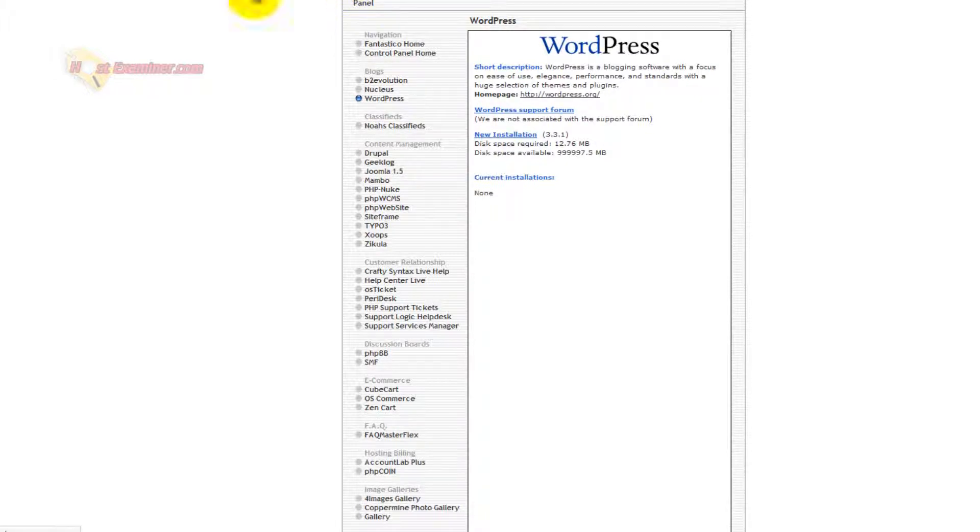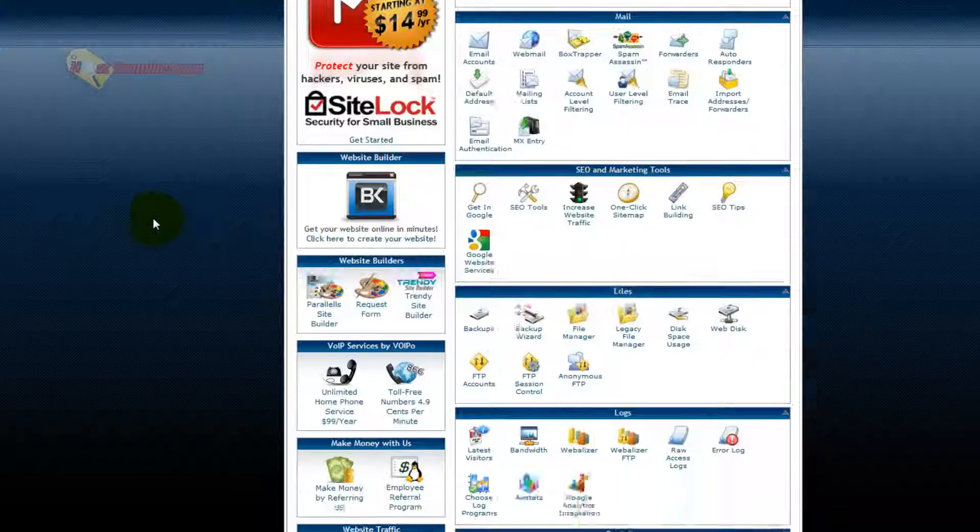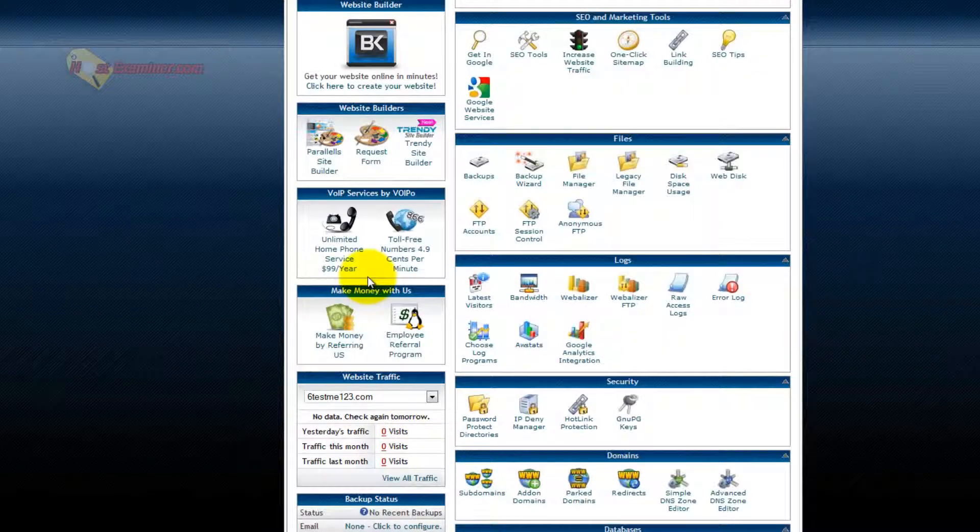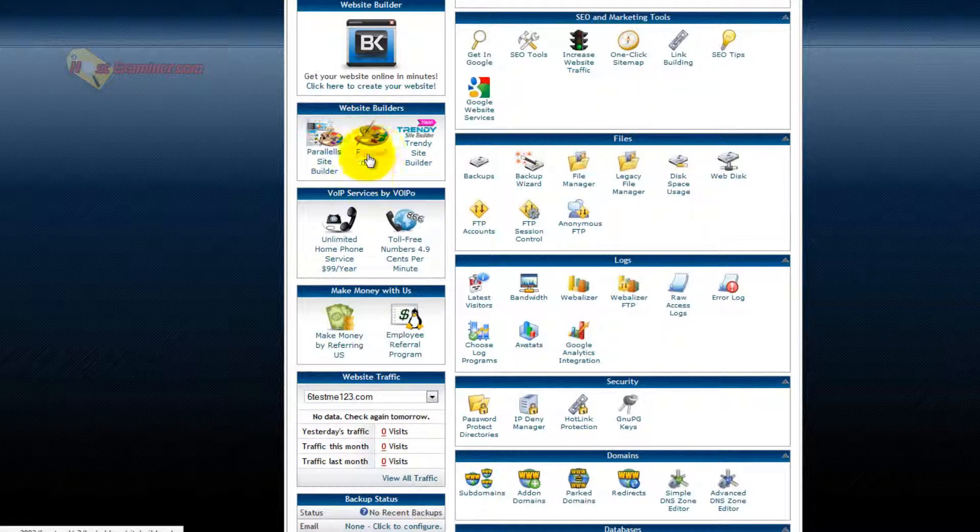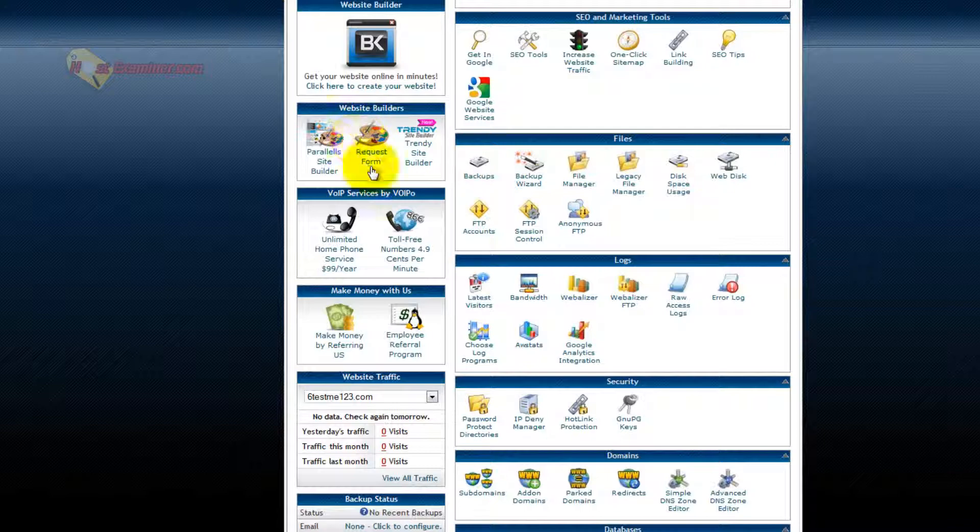So that's about it. Just two other things on cPanel. Here's Site Builder. If you don't want to use WordPress, you can use a drag-and-drop style site builder. That's a whole other video, too, I'll have. You can check that out.